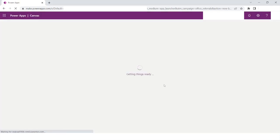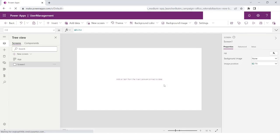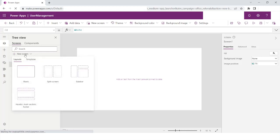It will take some time and then it will load the designer for me, where I can specify the design and the controls that will be part of my application. Once you are done with it, you will see that you have a screen created where you can add your components and controls. If you want to add a screen, you can just go ahead and add the screen.